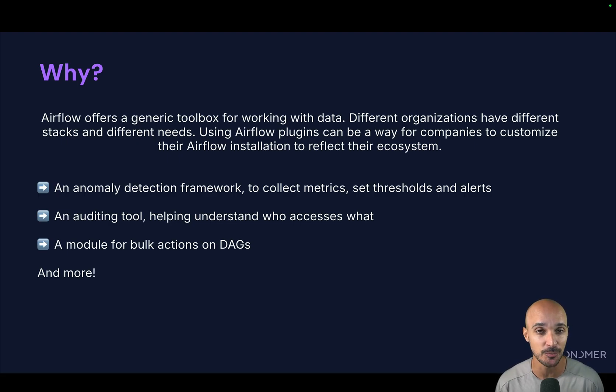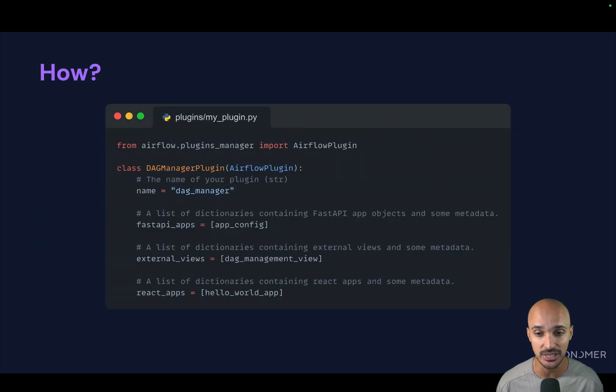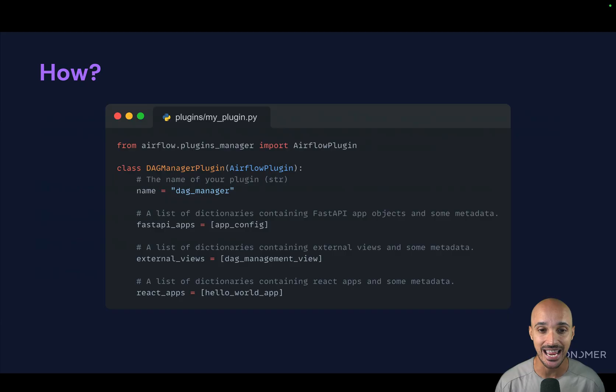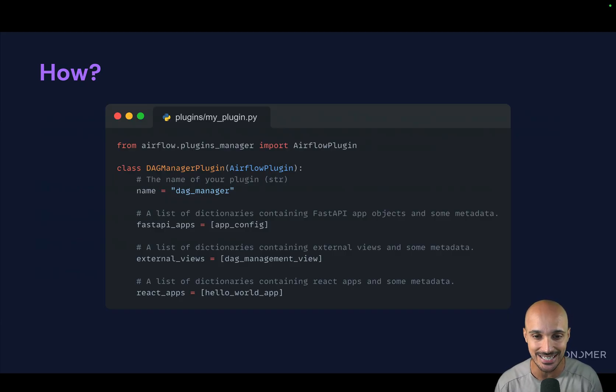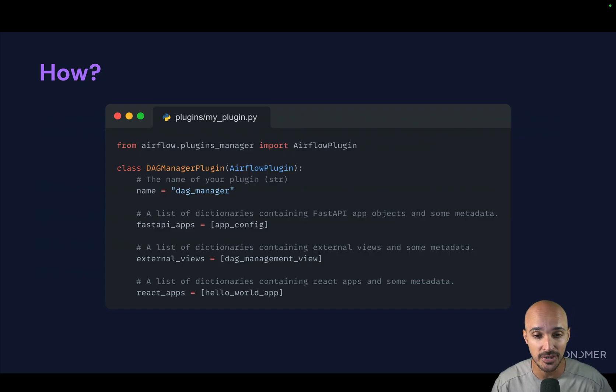To create a plugin, it is pretty straightforward. You just need to drop the files corresponding to your plugin in the plugins folder. And then you will need to derive the Airflow plugins manager, Airflow plugin class, and reference the objects you want to plug into Airflow.